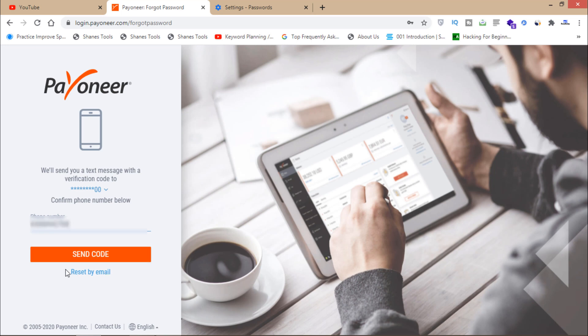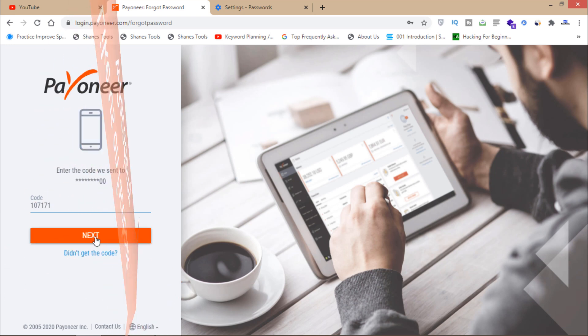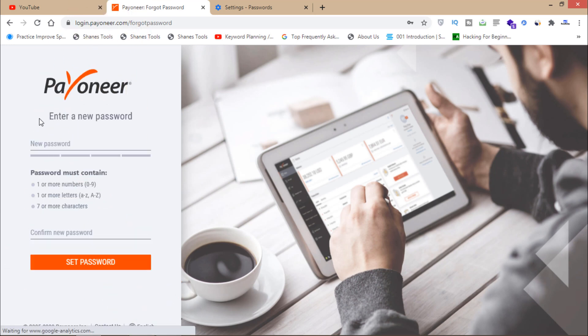I'll click on this send code. Then I'll have to enter the code here. Then I will click on this next button. Now as you can see, I can enter a new password here.